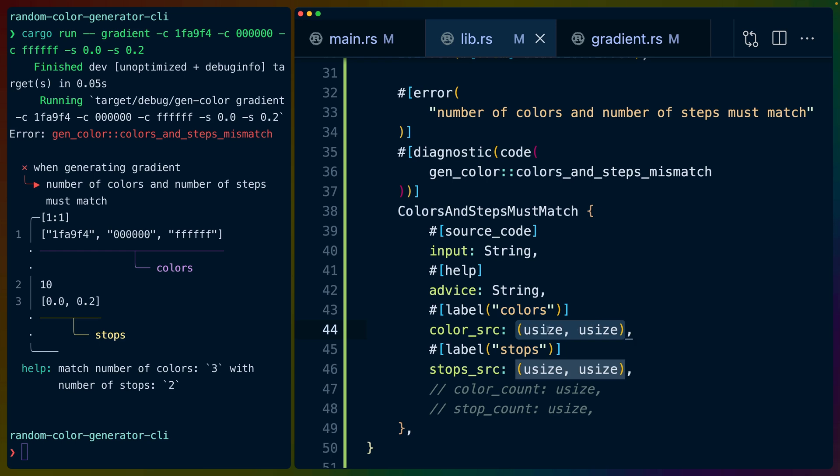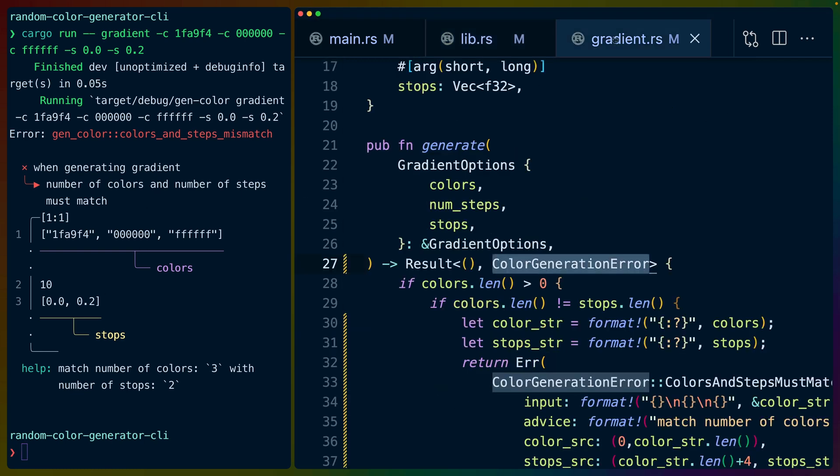In this case it's a tuple from the starting location to the ending location in the source file. This variant will output this wonderful error output for us, but we still have to use it.